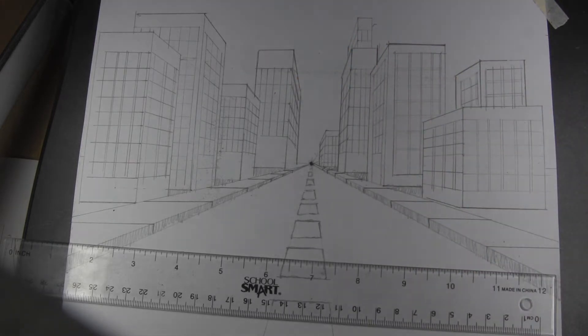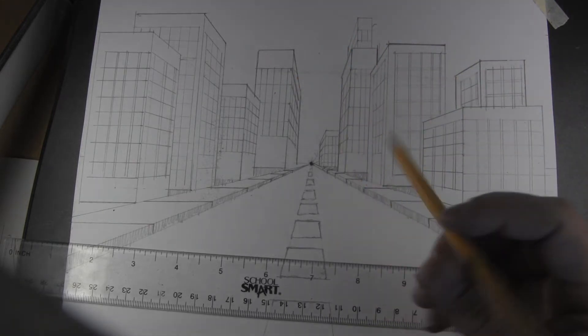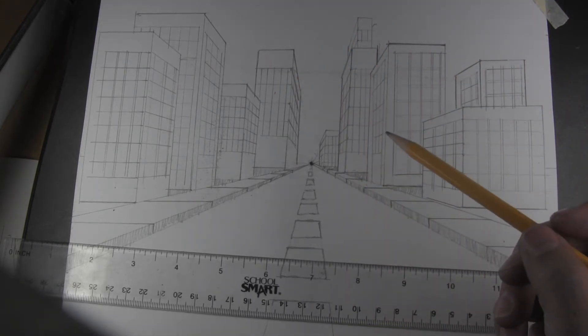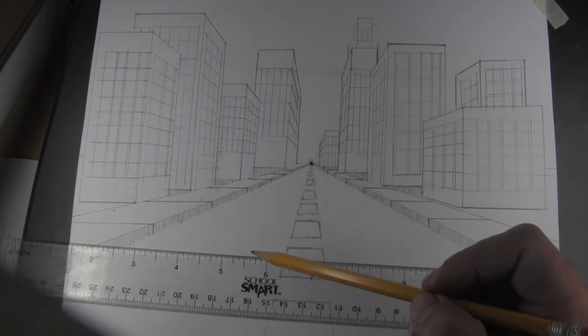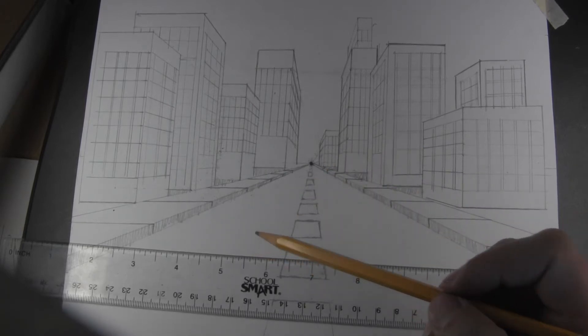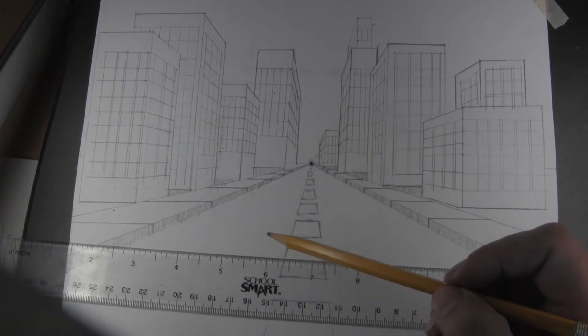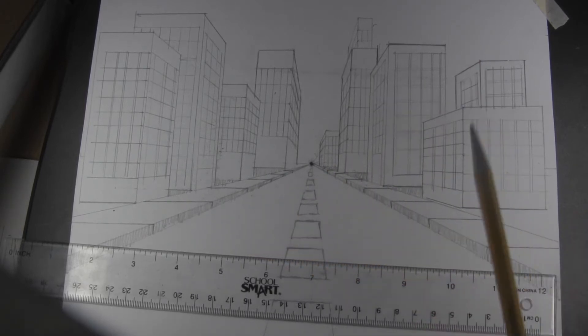Once you have all the windows drawn in, then we can begin to think about including things that we would see in a city.